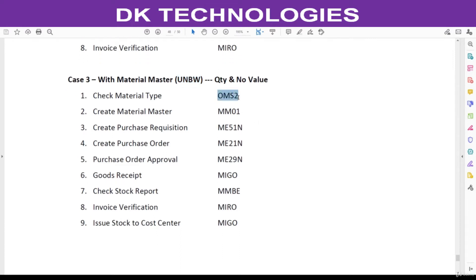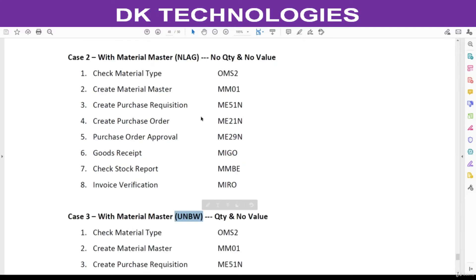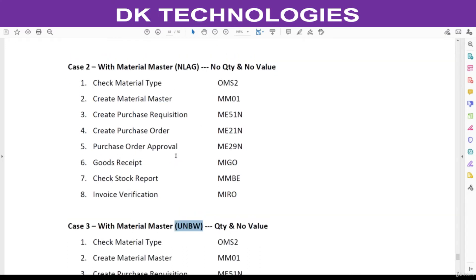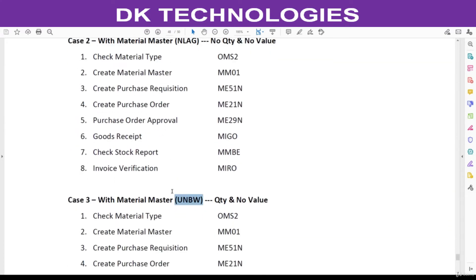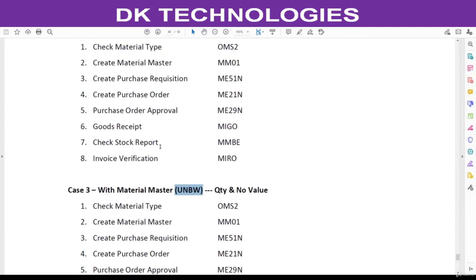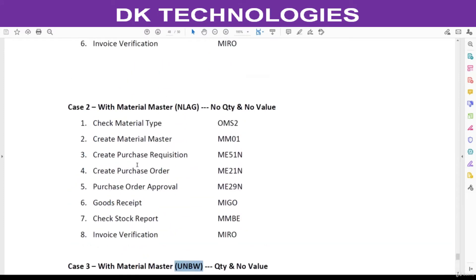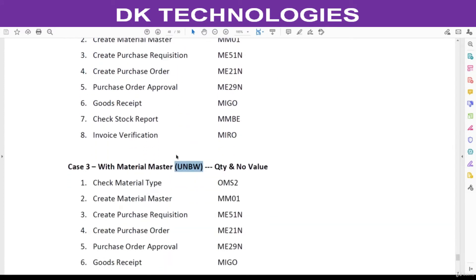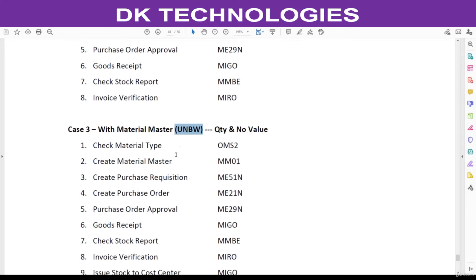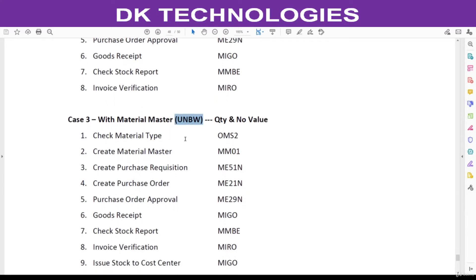First, go and check this YMS2. If you compare this third scenario with first and second, even though we did not enter any storage location, system did not throw any error message. Coming to UNBW, storage location is mandatory.